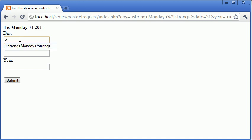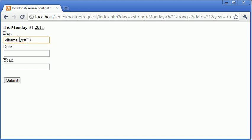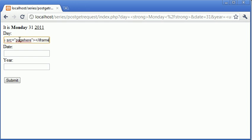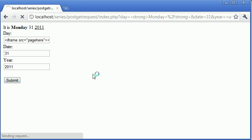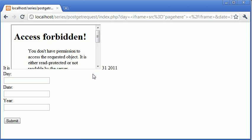Now, the reason this is dangerous is because I can in fact say iframe source equals a page here, I could end my iframe there, I could type in anything here, I could type in anything there, and you can see that what's happened is that we've returned this HTML and it's echoed it out onto the page.